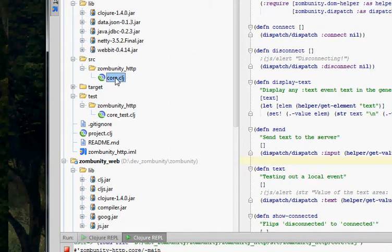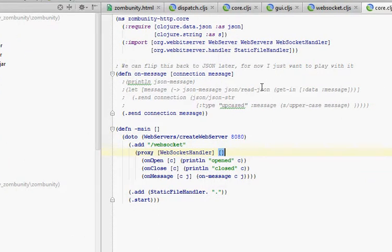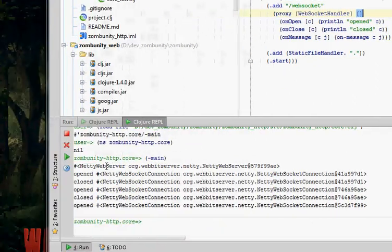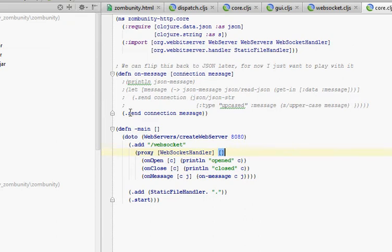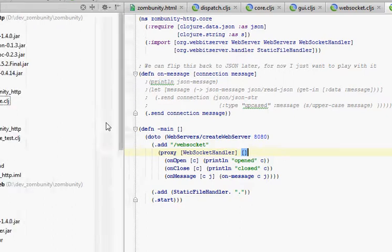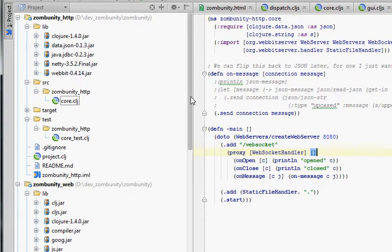Then I found an example of how to create this web server with WebIt and specify your port, specify your path. You proxy this WebSocket handler. For the onOpen method, we're going to call a function which just prints out 'opened' and then a toString of the connection. OnClose, same thing. And onMessage, we're going to call our onMessage function with a connection and what used to be JSON. OnMessage simply takes the connection and the message and sends the message right back down the connection. So at this point, it's an echo server just to make sure this is working.